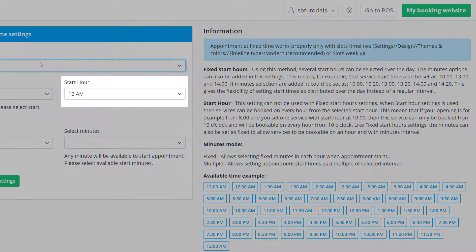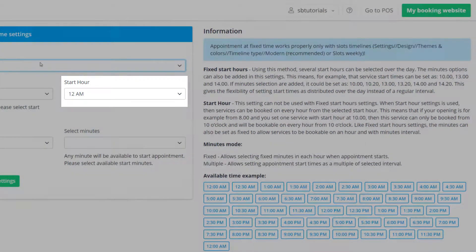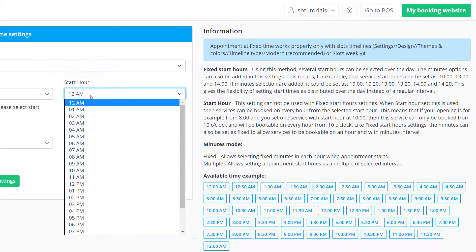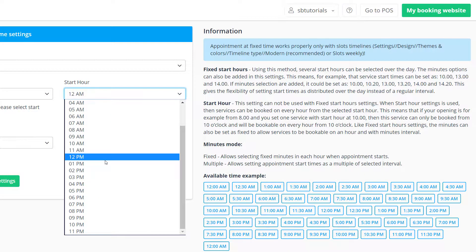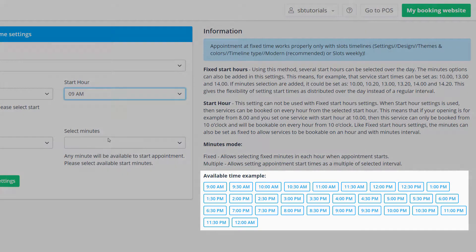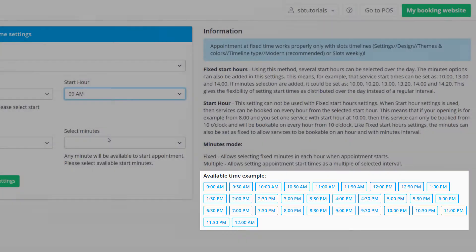By default, the start hour drop down menu is set to 12 AM. If you want open slots to start at 9 AM for example, you can adjust this setting to 9 AM. Please notice how the available times have updated to reflect this change.